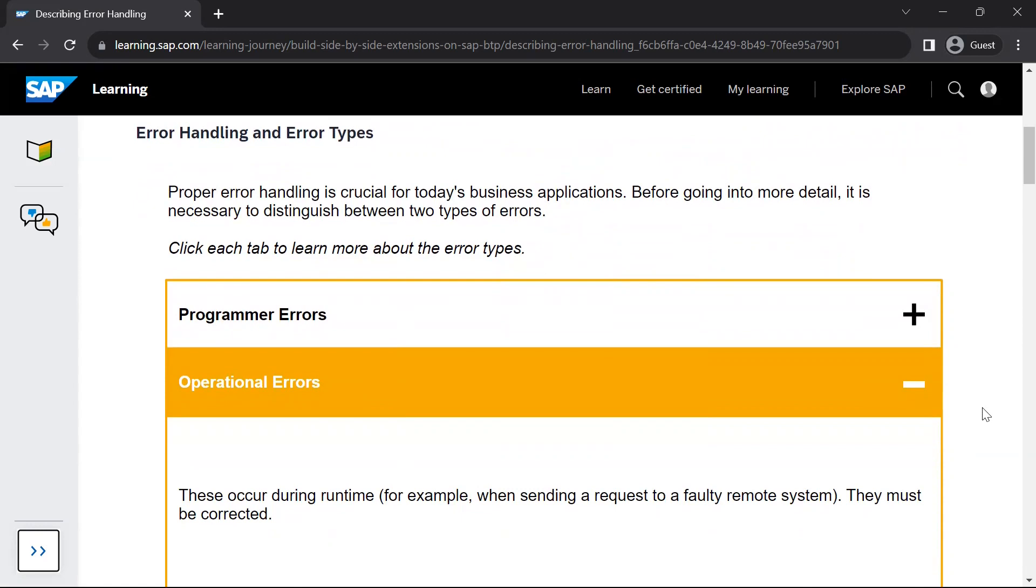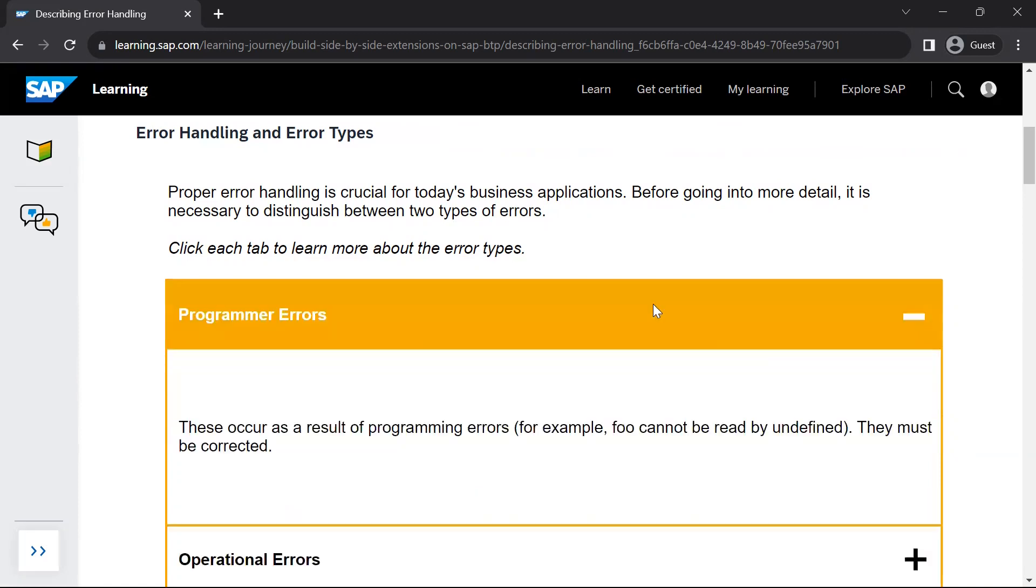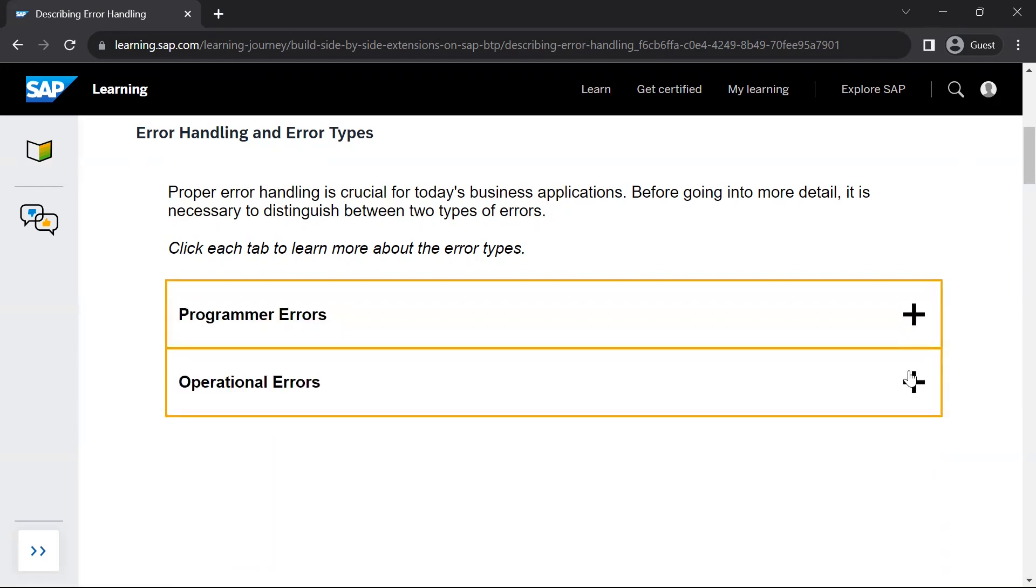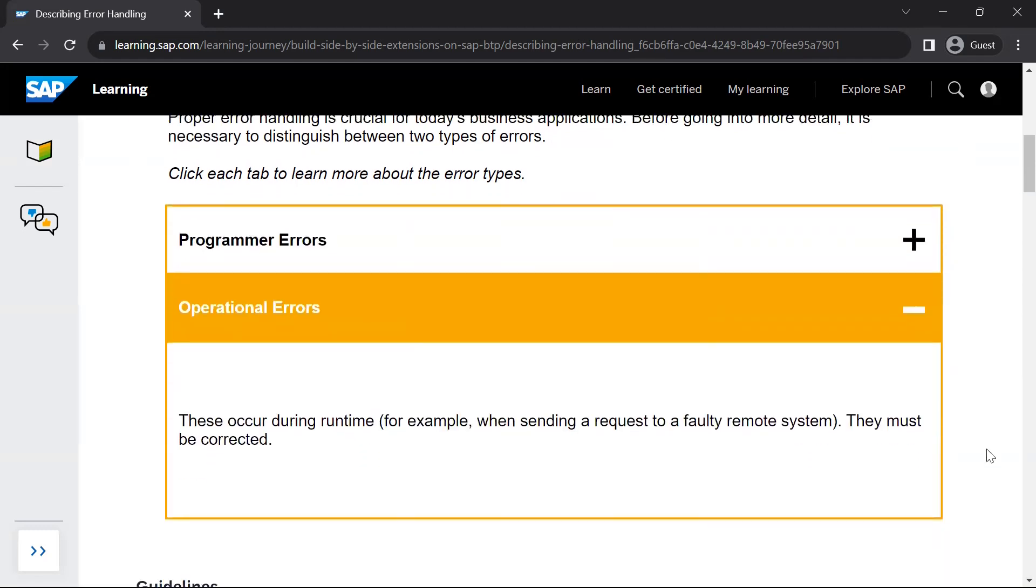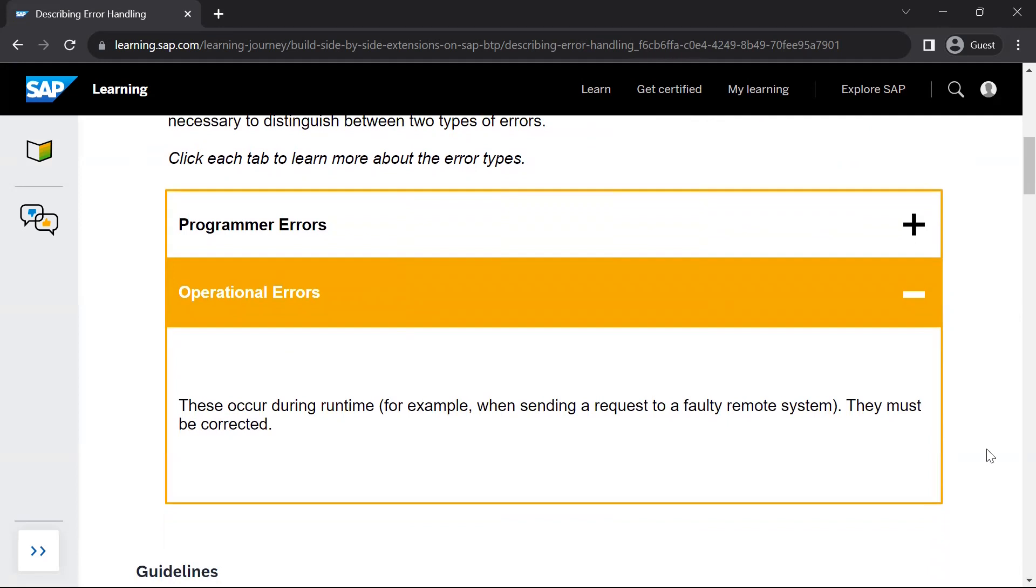Error handling and error types. Proper error handling is crucial for today's business applications. So there are two types of errors. One is programmer error. These types of error occur as a result of programming errors, for example, a variable is undefined. So these type of errors must be corrected by the programmer. Second are operational errors. These type of errors occur, for example, if your application is trying to interact with a service which resides in a remote system and the remote system is sending a faulty response or it is not available. So these type of errors are called operational errors and they must be corrected.